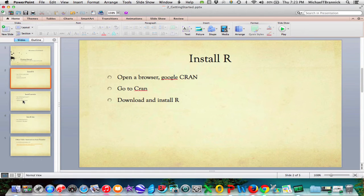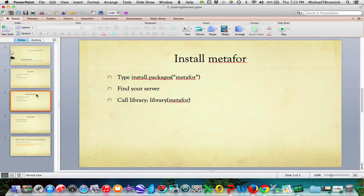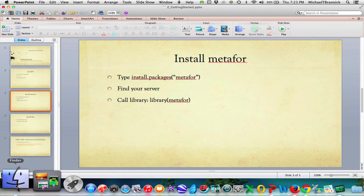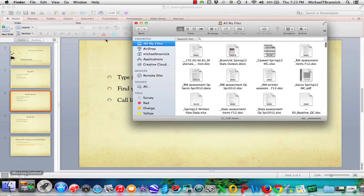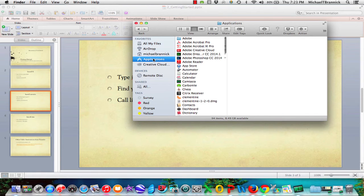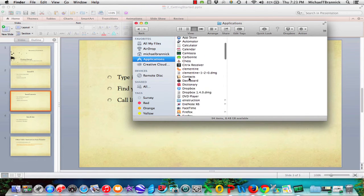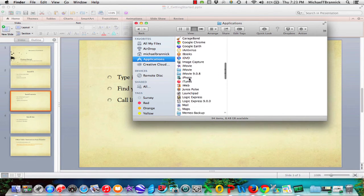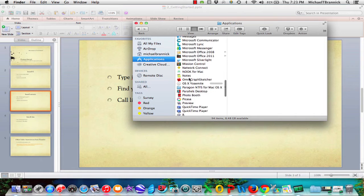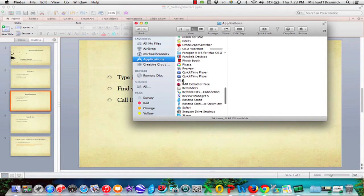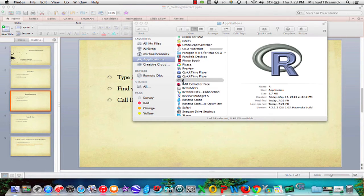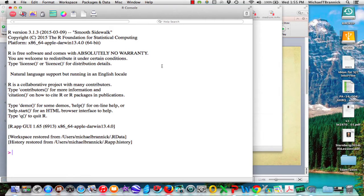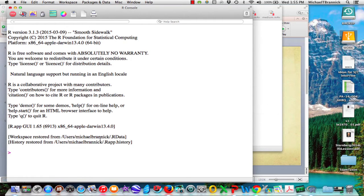In order to do that I have to invoke R, that's under applications. I double click that.